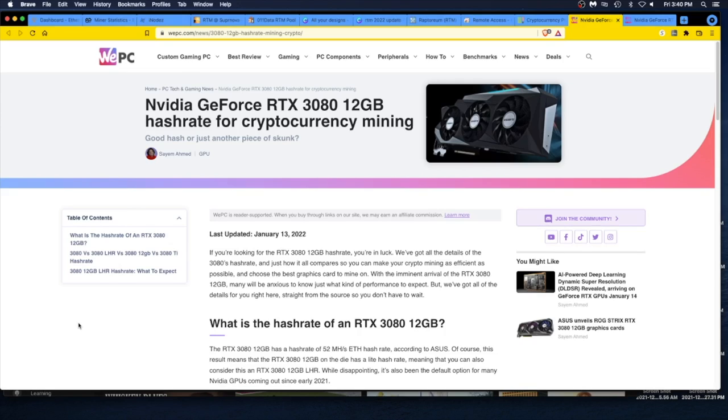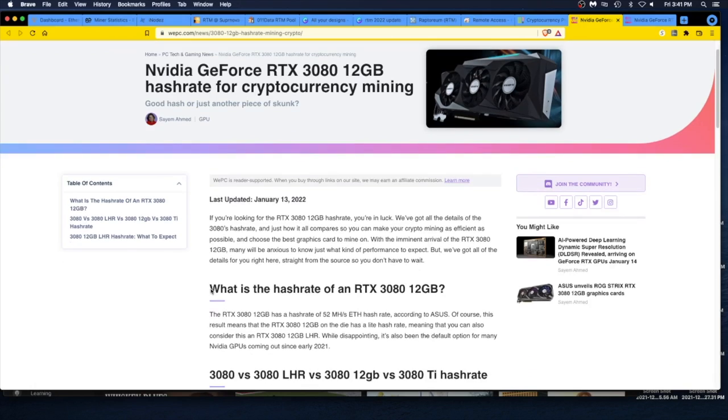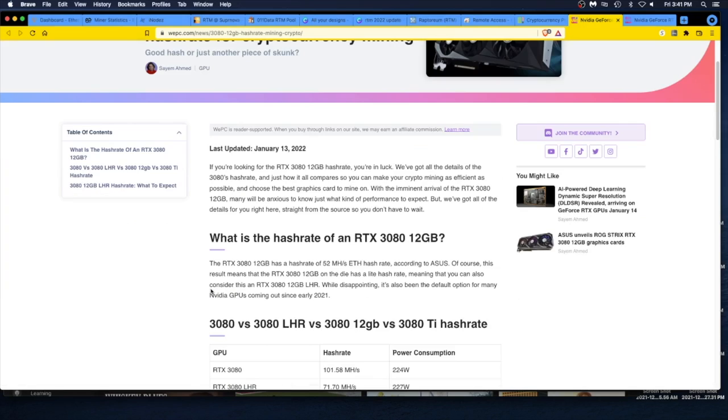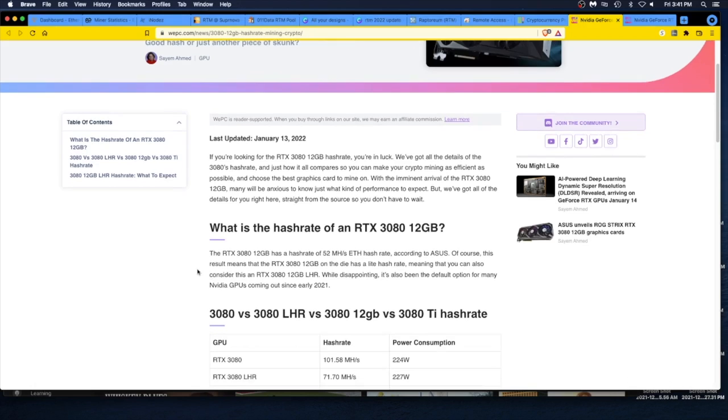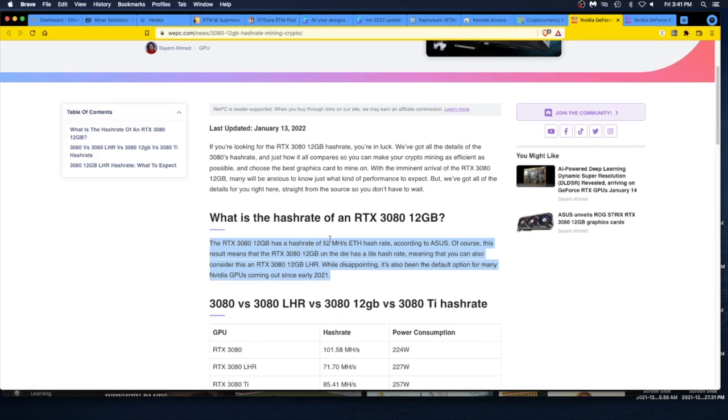This article goes through and talks about what the hash rate is going to be. If you're looking for the RTX 3080 12 gigabyte hash rate, you're in luck. We've got all the details of the 3080s hash rate. With the imminent arrival of the 3080 12 gigabyte, many will be anxious to know what kind of performance to expect. I read this and I was like, sticker shocked. What is the hash rate of a 3080 12 gigabyte? The 3080 12 gigabyte has a hash rate of 52 megahash ETH hash rate. Is that it for a 3080?